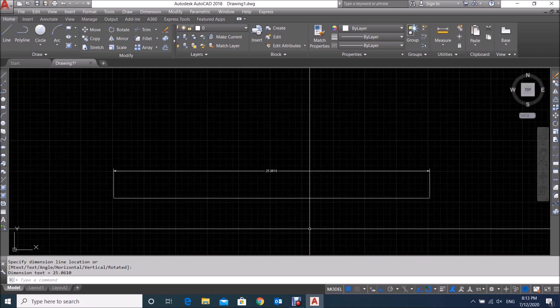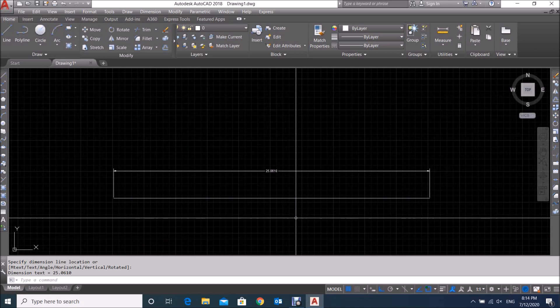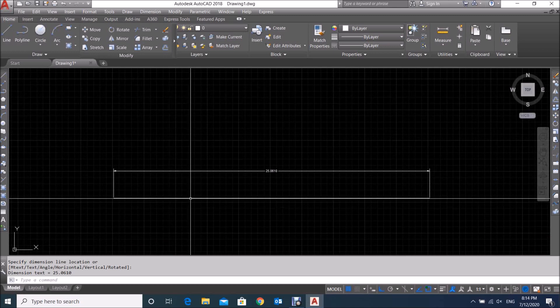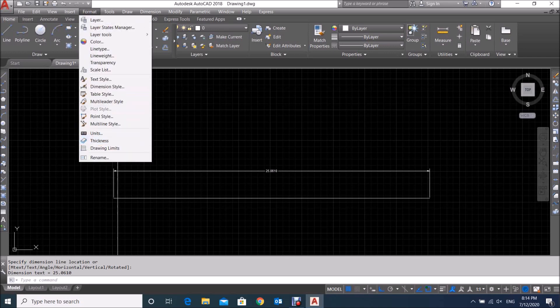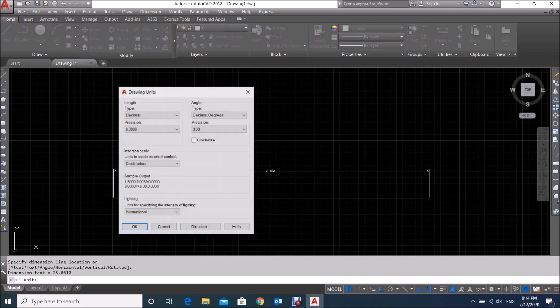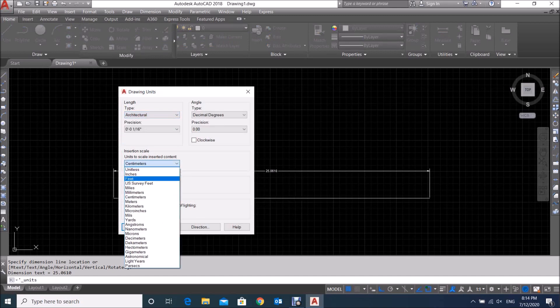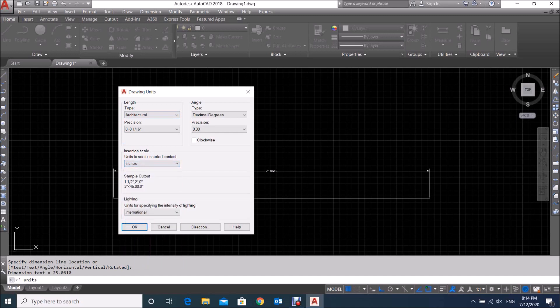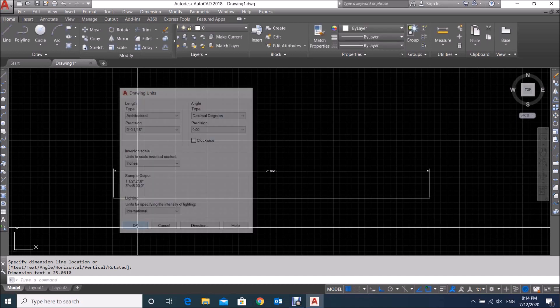If you want to change to Architectural units, go again to Format, click Units. Select Architectural units, and then you have to select Inches — always select the minimum value of the unit so you can get a precise value of the length. Keep all other settings as they are and click OK.